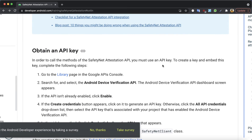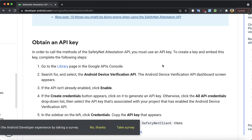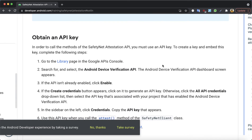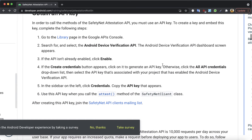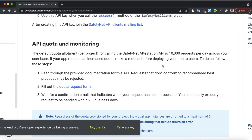To use the API, the first thing you need to do is request an API key. You can do that by going to the Google API Console — I will show you that in the next video. One thing to pay attention to is that this API is limited to 10,000 requests per day per project. So the default quota when you start using this API is 10,000 requests per day, and if more than 10,000 requests are made, you will just receive errors.